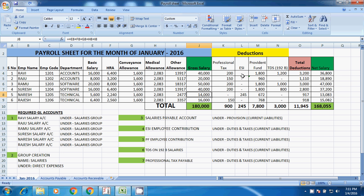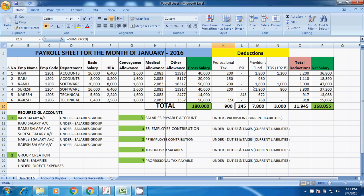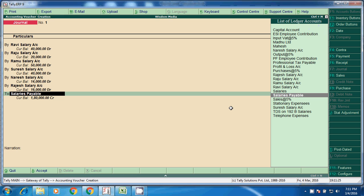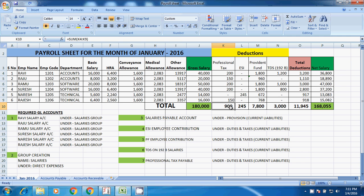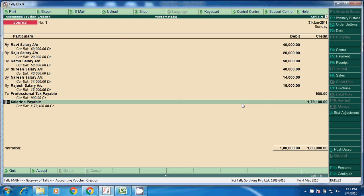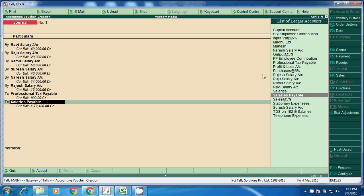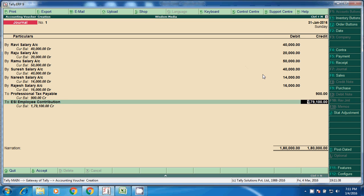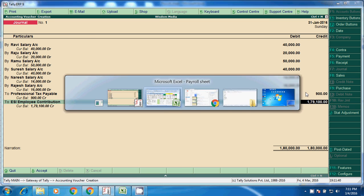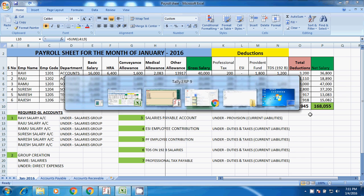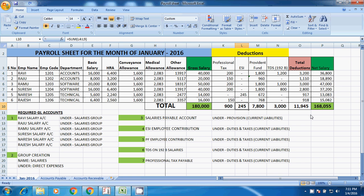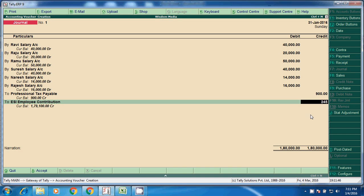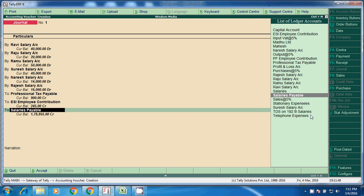And professional tax. Here we will take total value of all employees. Professional tax payable, what is the total? 900 rupees. What is the next? ESI, ESI employee contribution, what is the amount? 2475, 245.